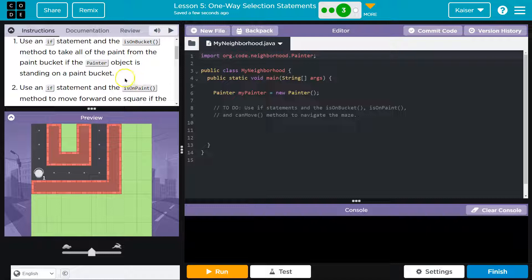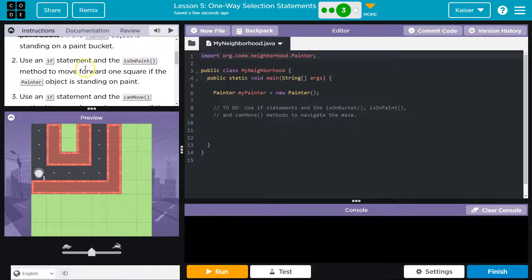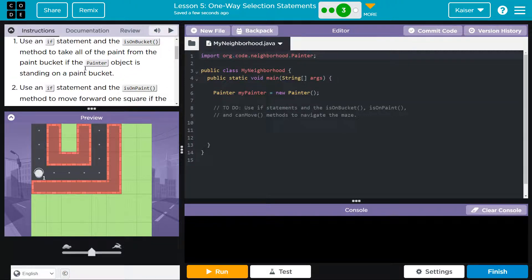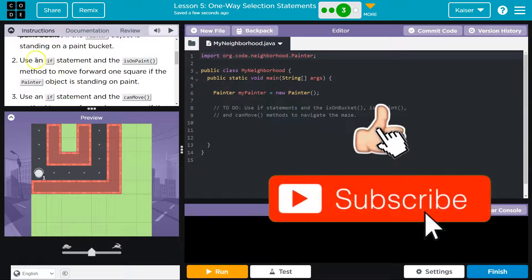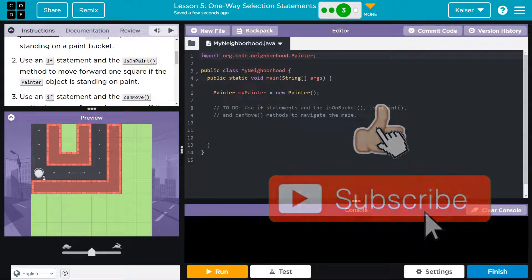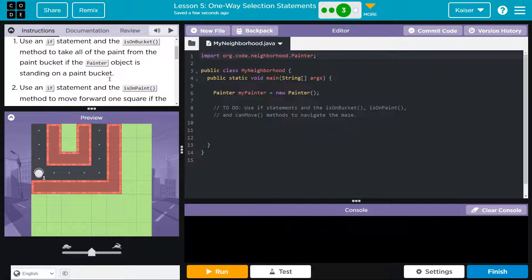If the painter object is standing on the bucket, then what? So let's do this one step at a time. Use an if statement and the isOnPaint method to move forward one square if the painter object is standing on paint. Okay, so if we're standing on paint we can move forward.